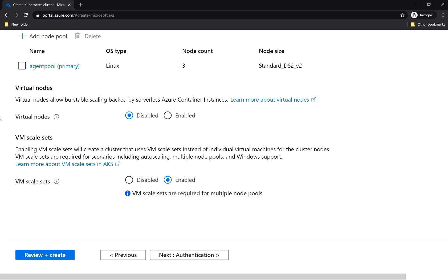Virtual machine scale sets allow you to create and manage a group of identical load-balanced virtual machines. The number of virtual machine instances can automatically increase and decrease in response to the demand and the defined schedule. It seems like the virtual machine scale sets are also required for the Windows support.